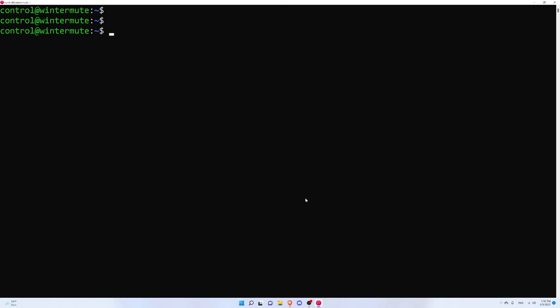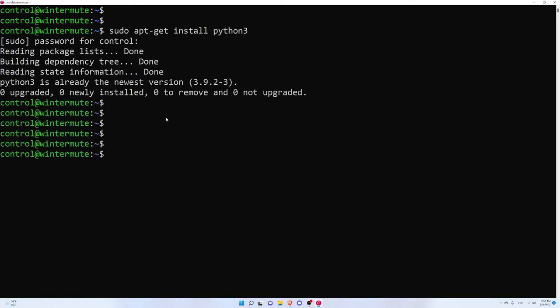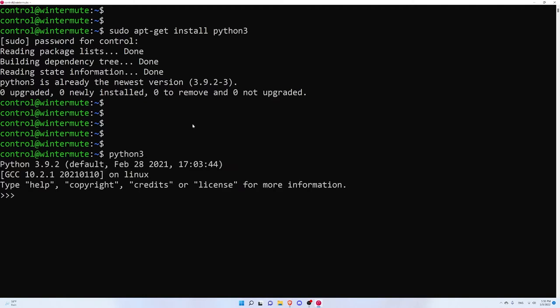So let's start out by installing Python 3. You can just do sudo apt-get install python3. I already have Python 3 installed, but if you don't you'll see a new package and some logs getting installed. You'll also want to verify that Python 3 is indeed installed by just typing python3 at the command line. At the top you'll see the Python version — I'm using Python 3.9 and I believe the latest is 3.10, but it doesn't really matter because I'm not using any bleeding-edge Python features.